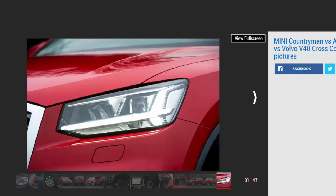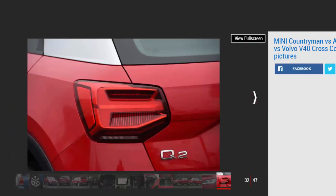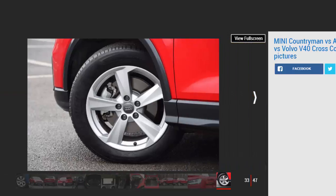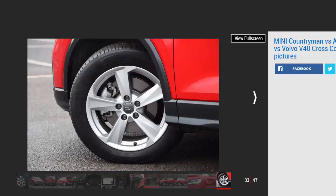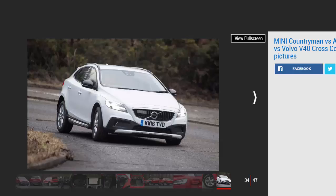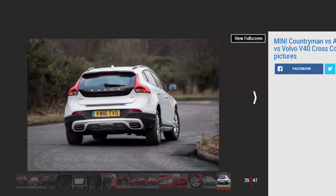Residual value after 3 years/30,000 miles: £11,751/48.1%, £13,255/54.1%, £9,247/37.3%. Depreciation: £12,674, £11,246, £15,558.